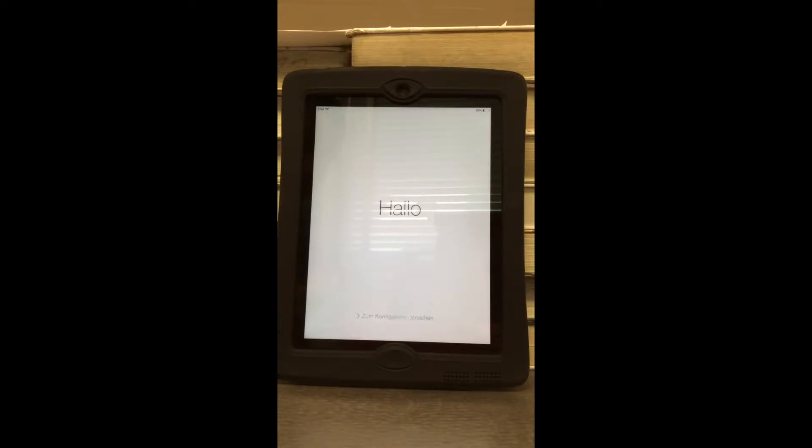Hi, in this video, I'm going to show you how to properly go through Stage 1 of registering your iPad.